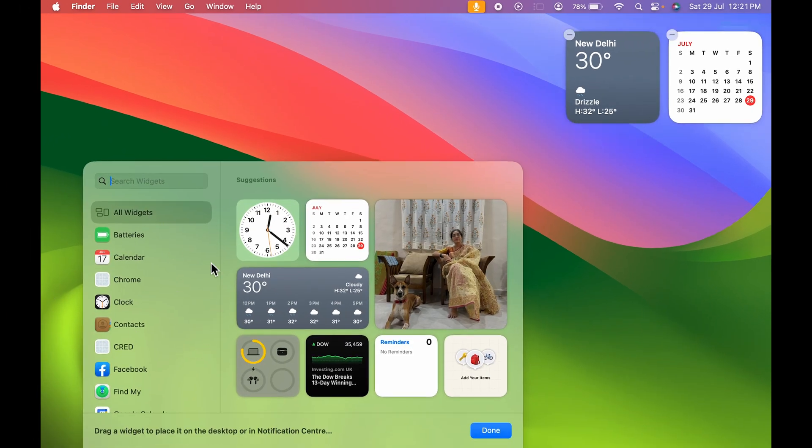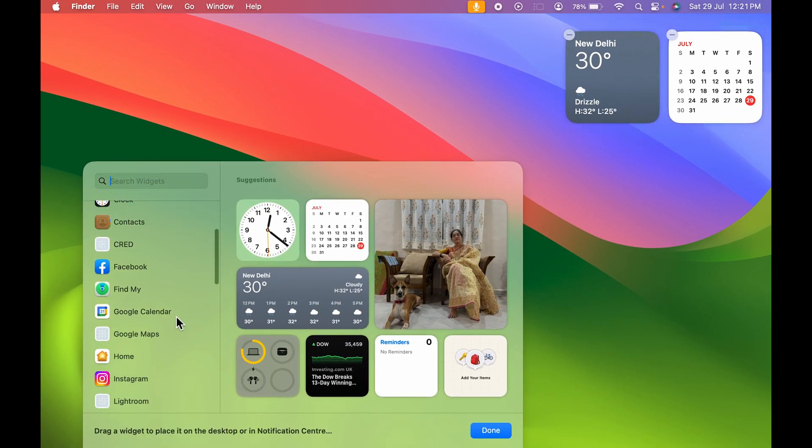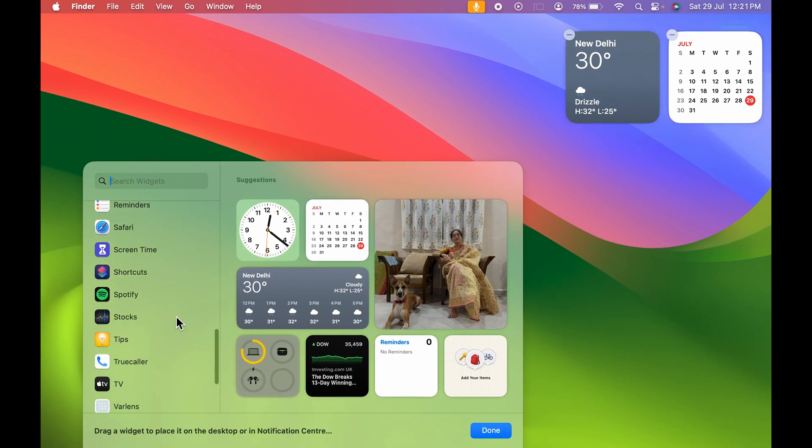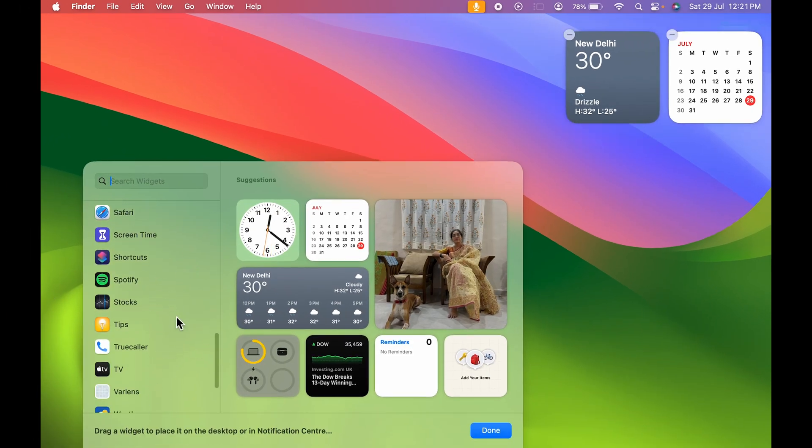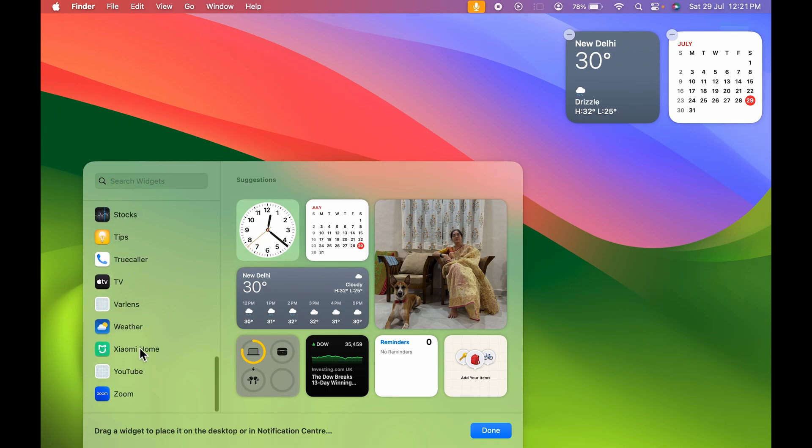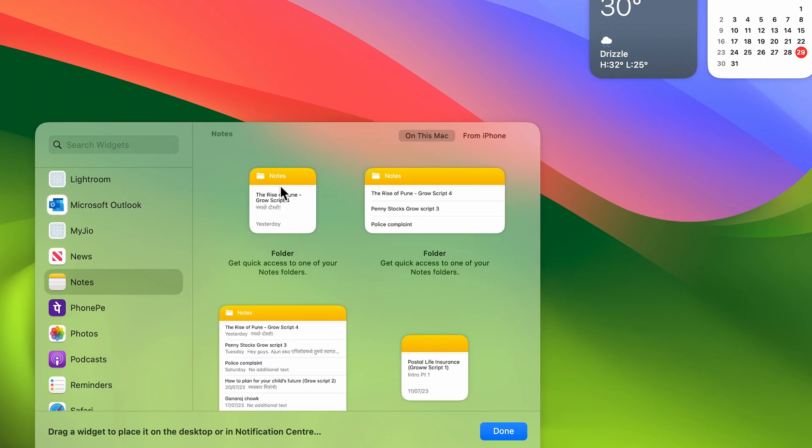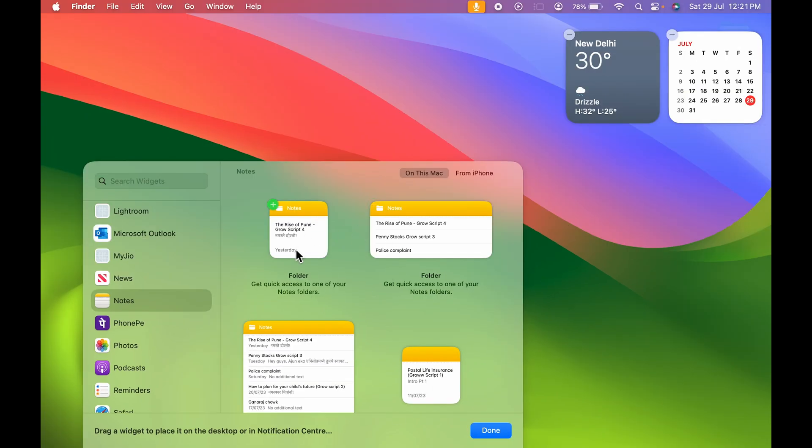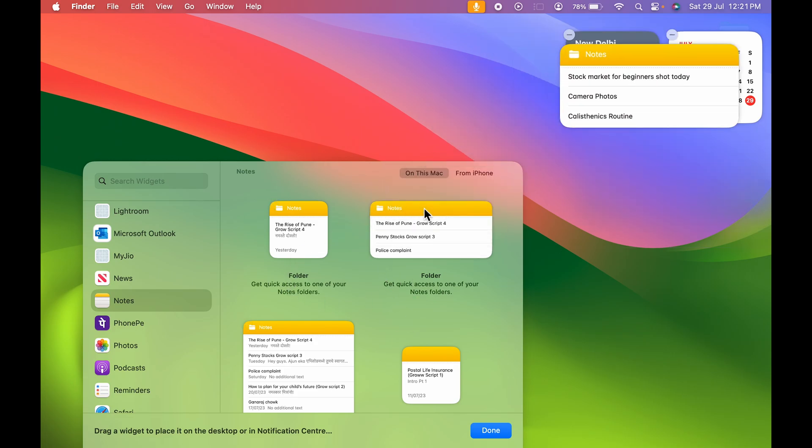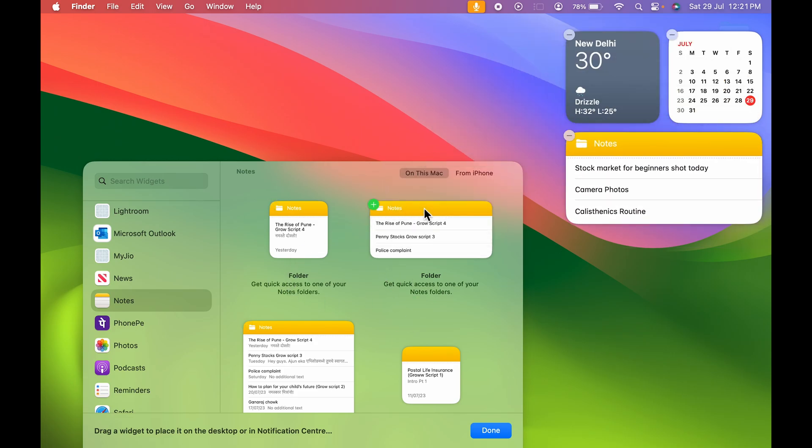Over here you get multiple options to choose from. Now you can select any particular widget which you wish to add on your desktop. For example, if I want to add Notes, when I select Notes it will show you the form. If you want a small form you can select it, medium you can choose as per your requirement. I'm going to select this particular note for now.